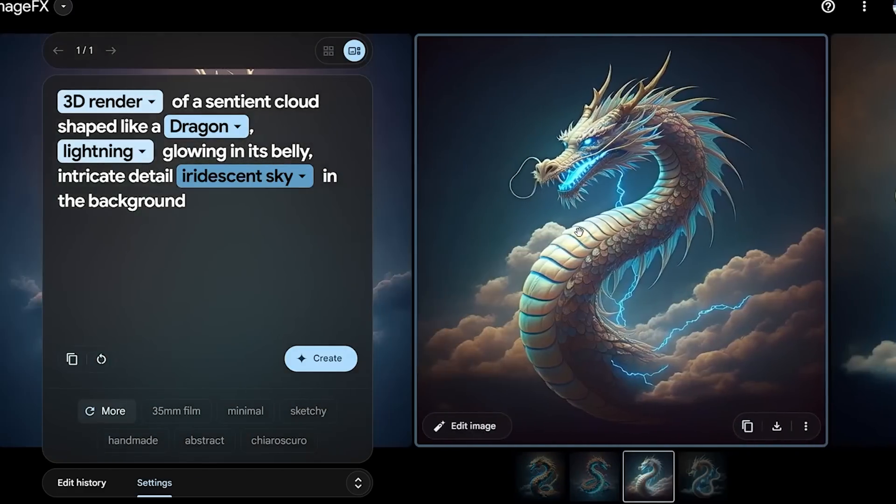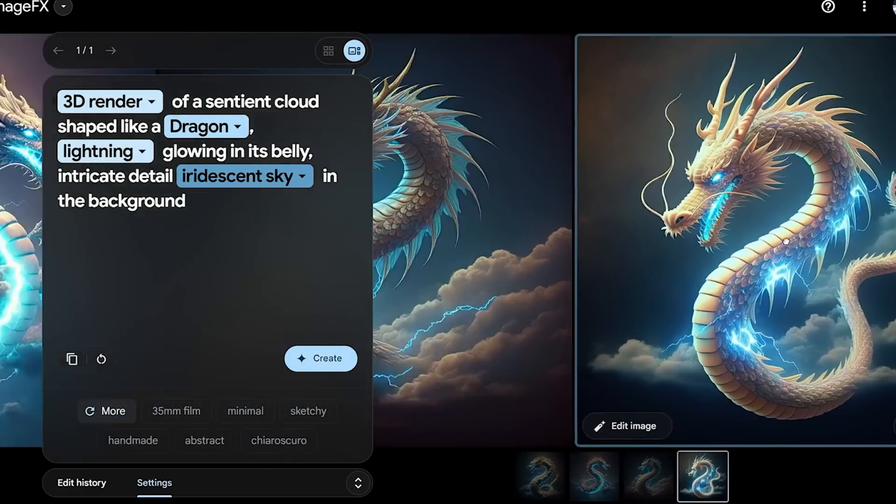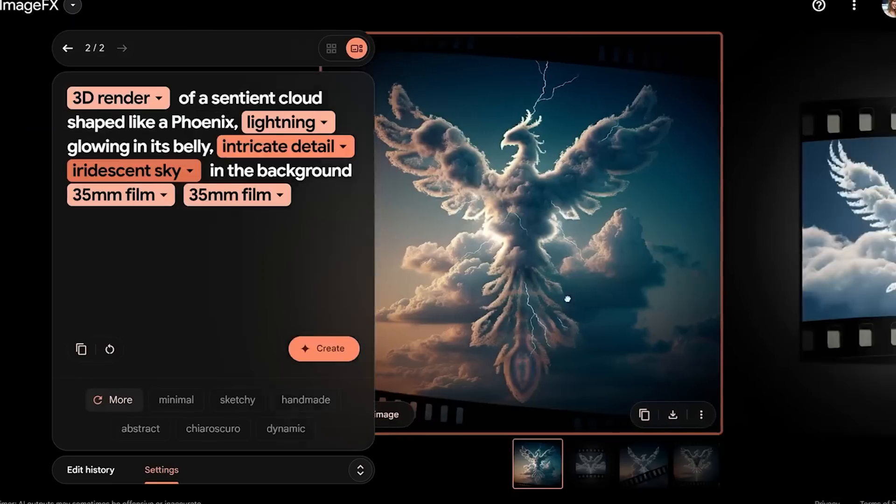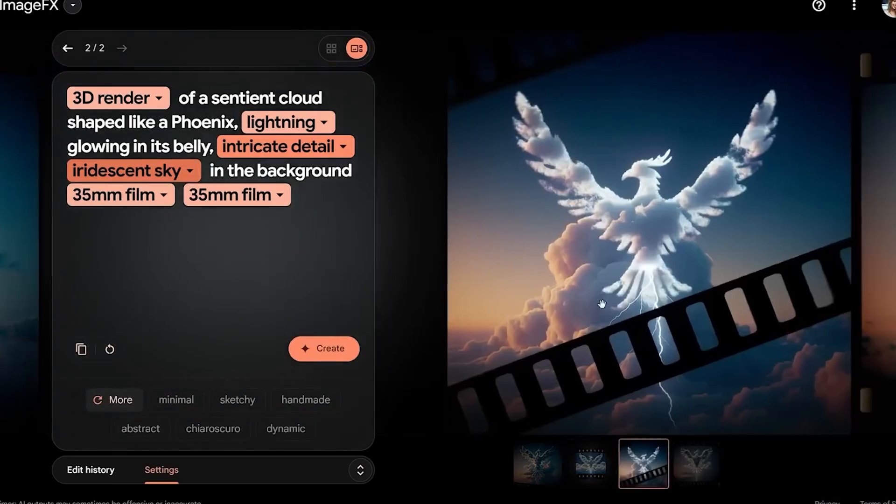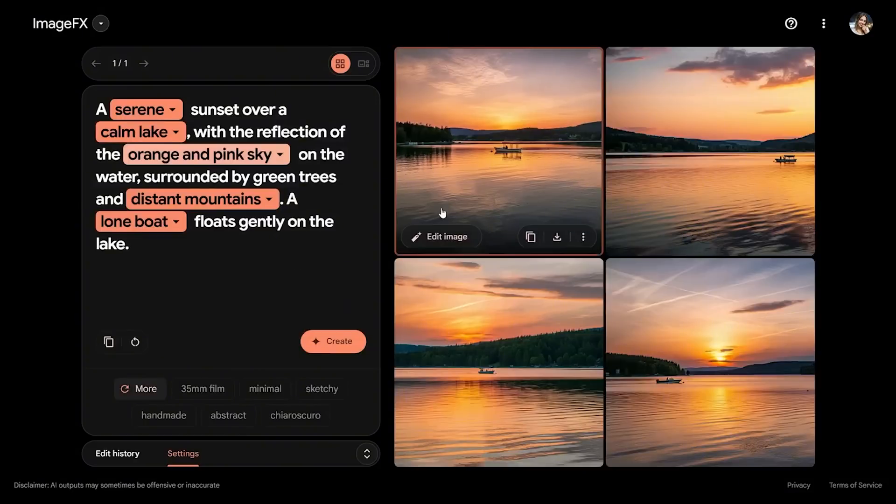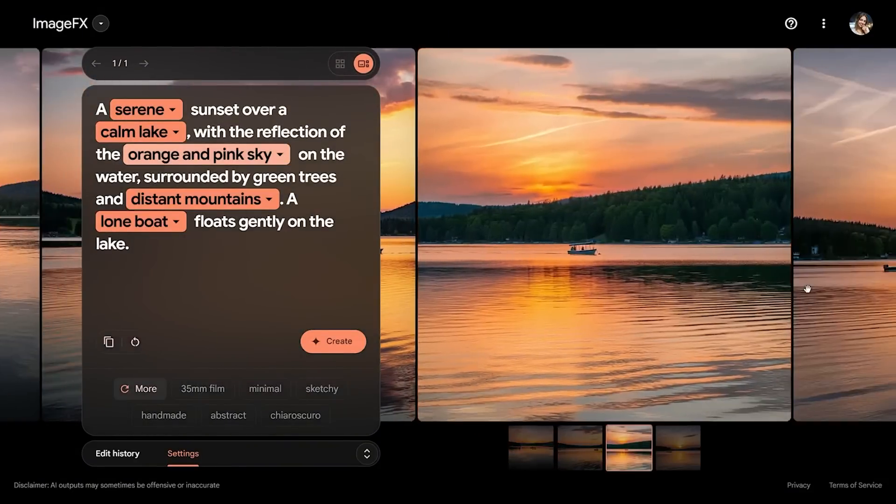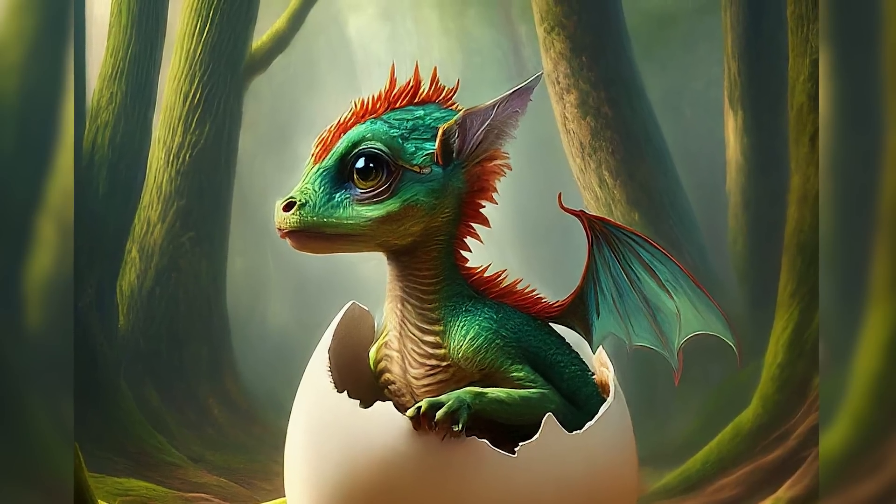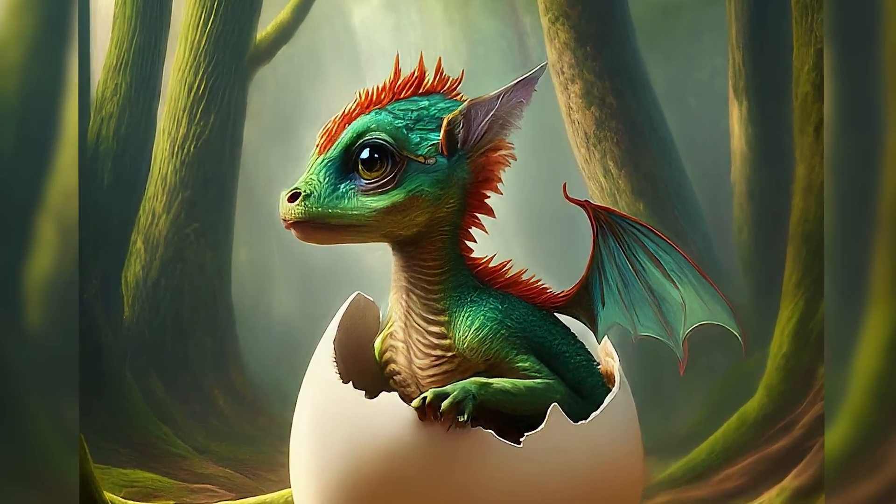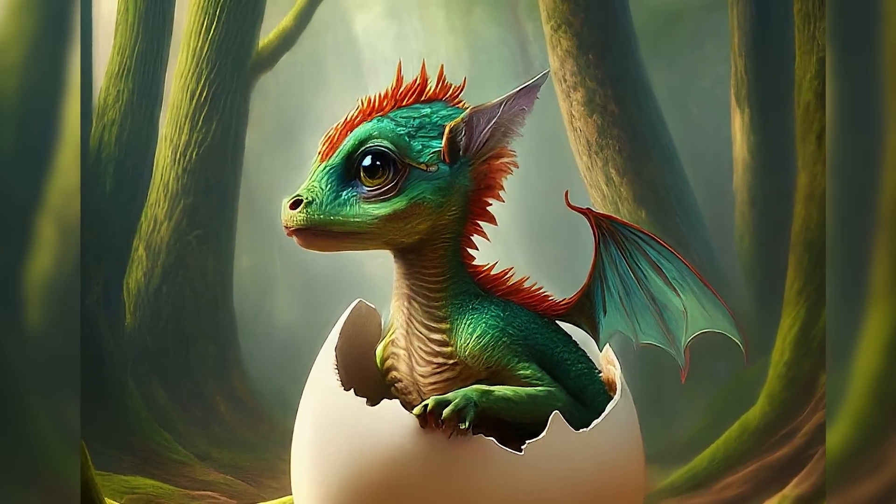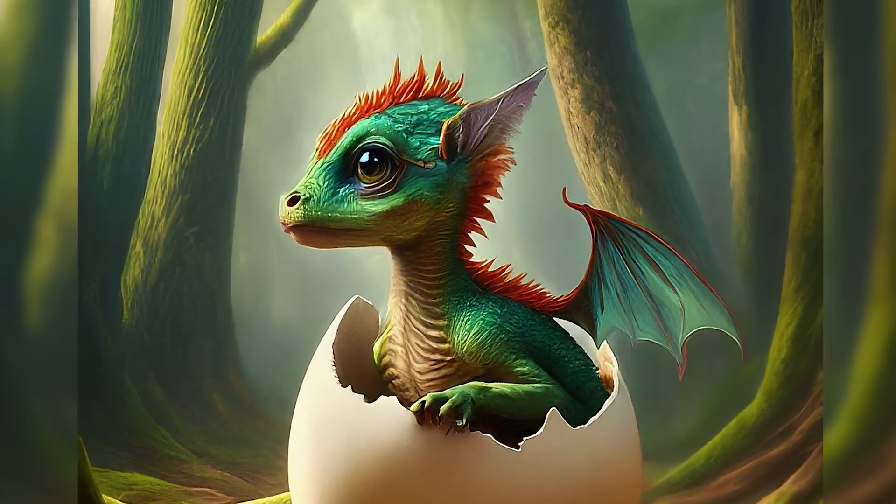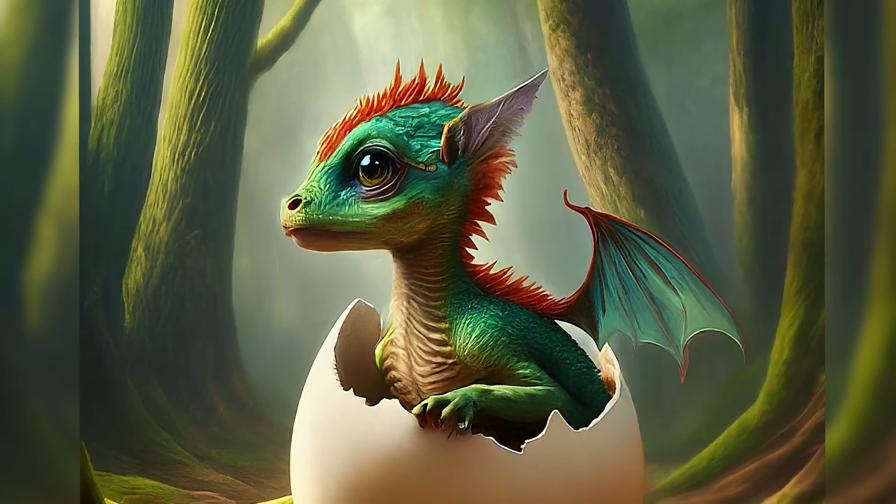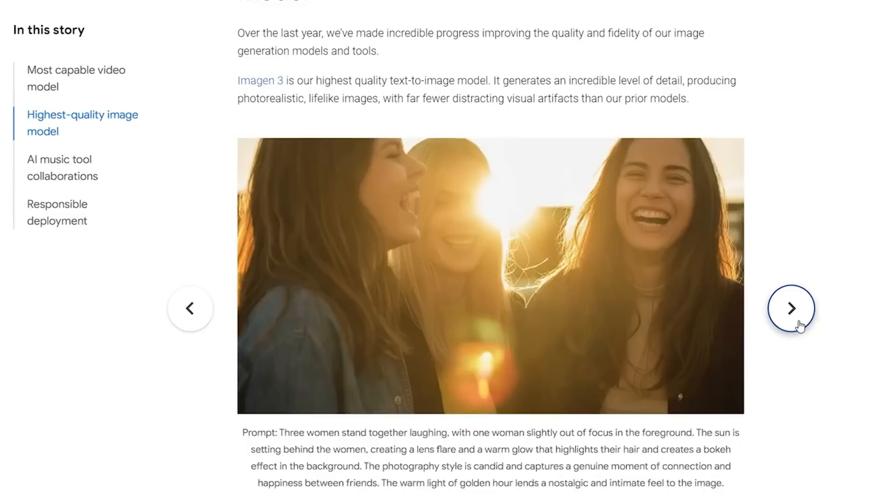Imagen 3 can generate images with incredible levels of intricacy and texture, making them look almost as if they were captured by a professional photographer or painted by a seasoned artist. You could type in something like a baby dragon emerging from its egg in a magical forest, and Imagen 3 will deliver a breathtaking, fantasy-inspired scene that looks straight out of a storybook.